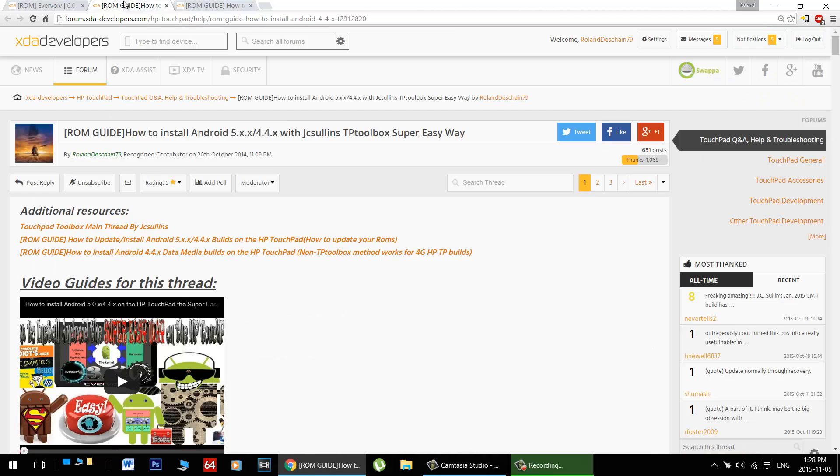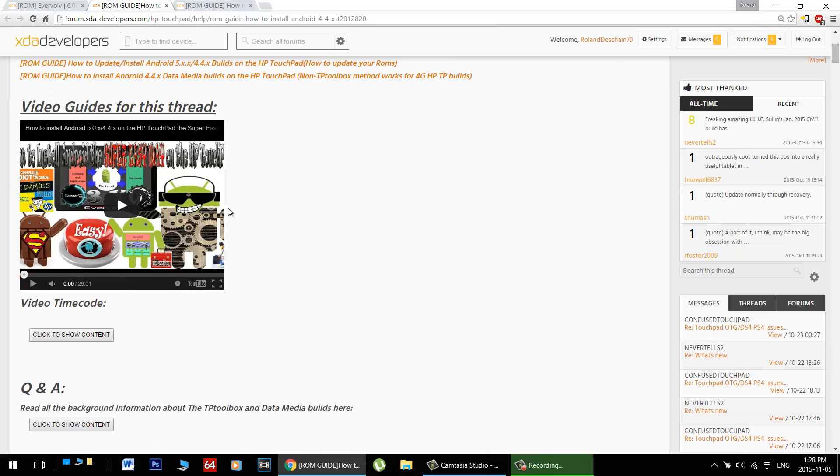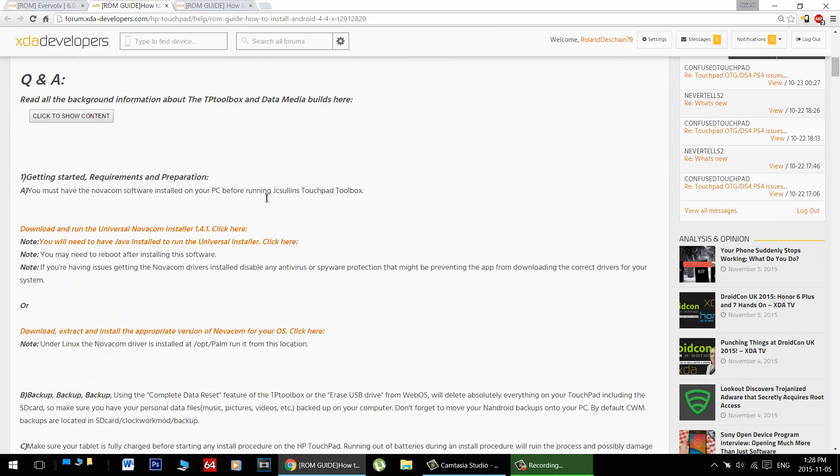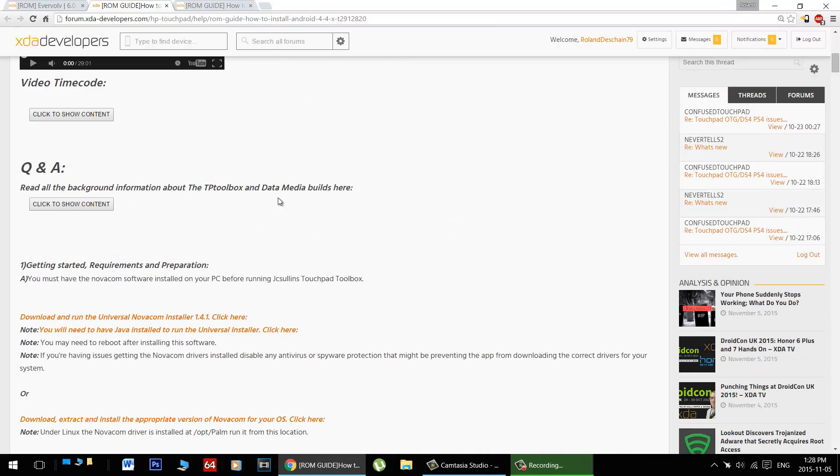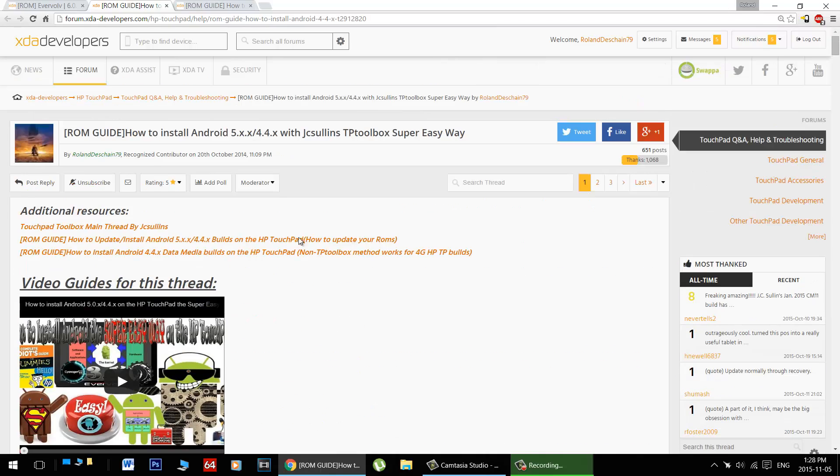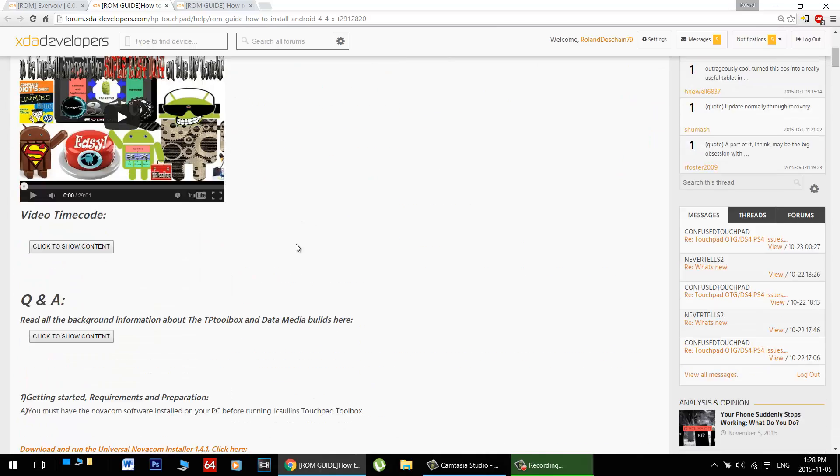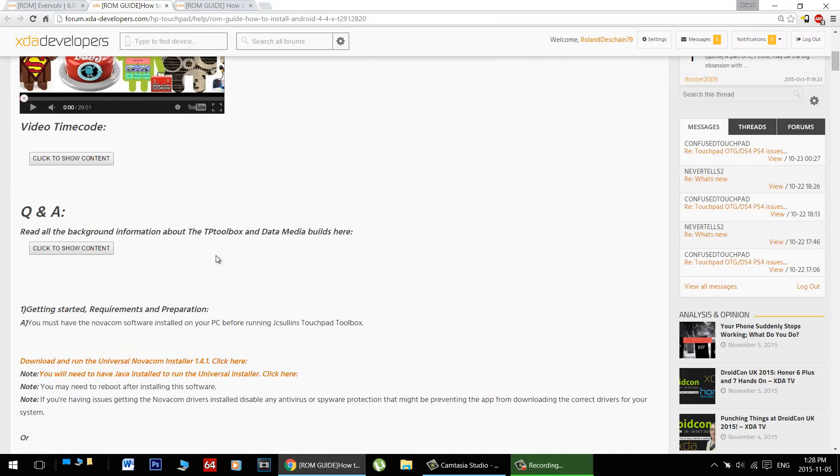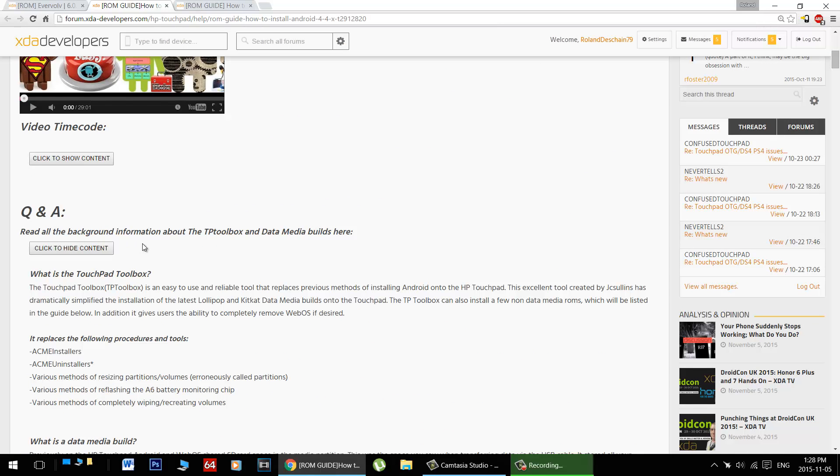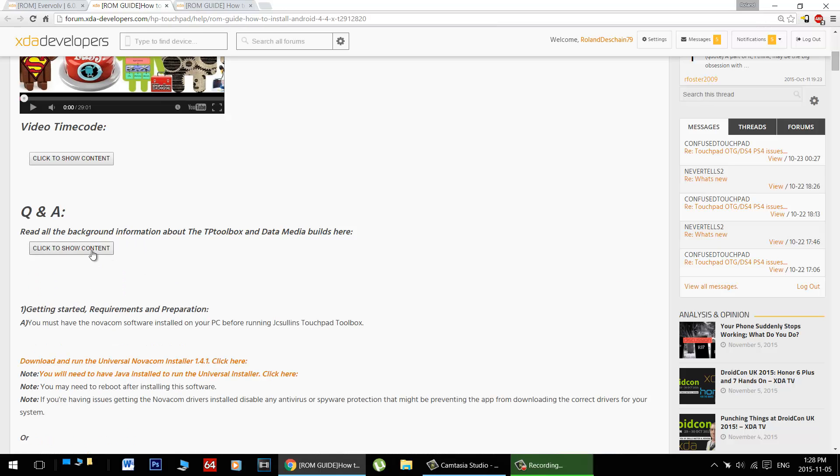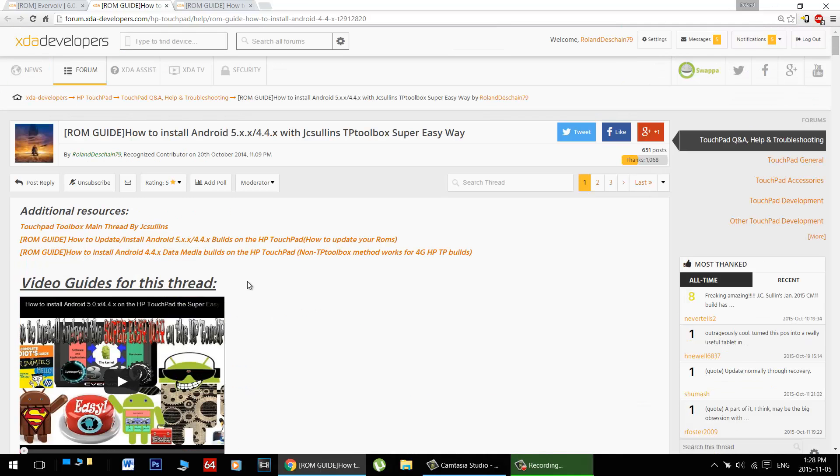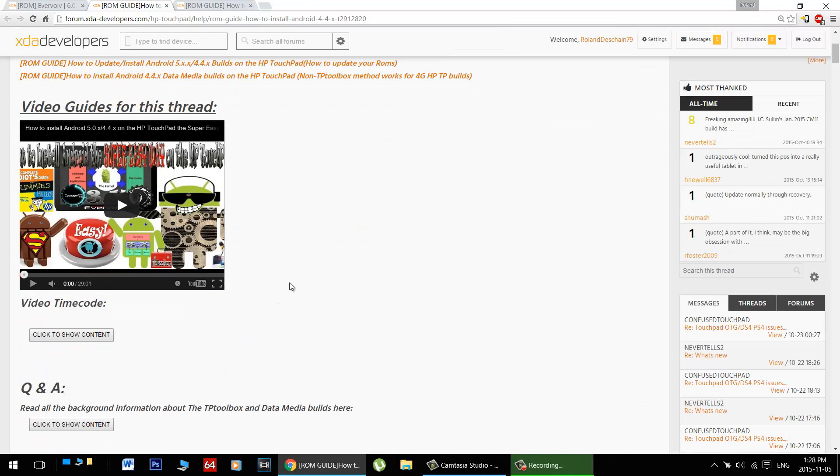If you don't yet have Android installed on the HP Touchpad, please refer to my super easy way guide, which will take you through the steps necessary to use JC Solon's Touchpad Toolbox. I've got a full thread with all the information, background information, and a lot of Q&A, just in case you don't know what the Touchpad Toolbox is or these newer data media builds. Don't worry, all the information is here, you'll just have to go through it, and of course I've got video guides for that as well.